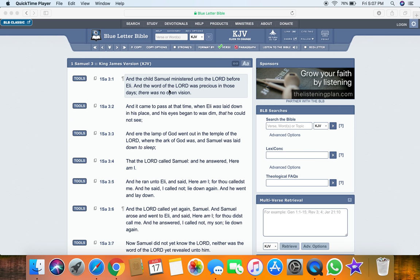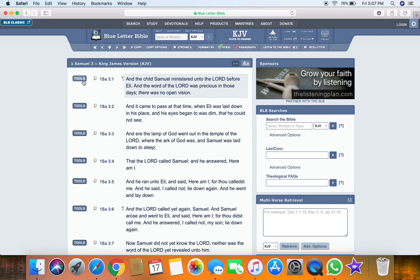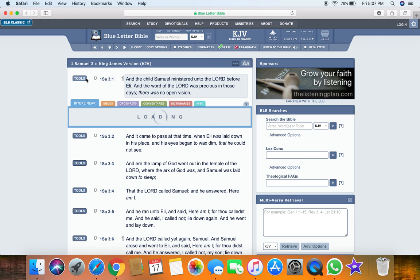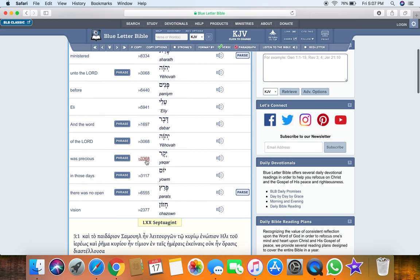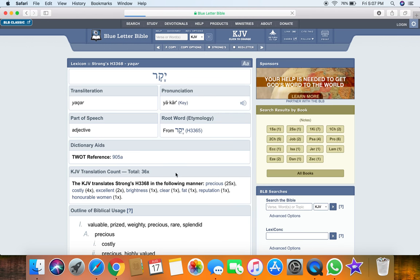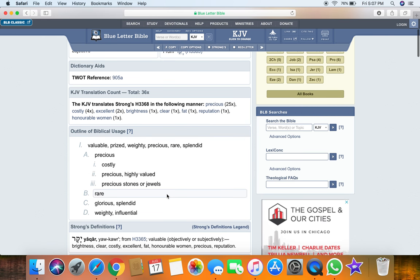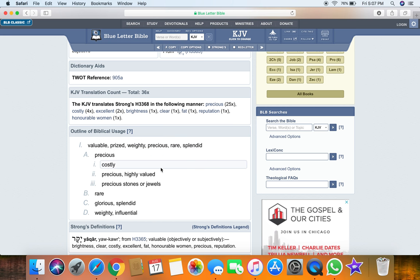And the word for precious is, if I'm not mistaken, it's Yehawah. Okay, which means valuable. Okay, it's weighty. All right. Just for edification purposes, I'm going to pull it up real quick. Yep, there we go. It says a valuable, prize, weighty, precious, rare, splendid. Okay, costly, highly valued, rare, glorious,